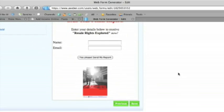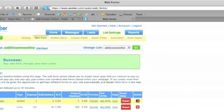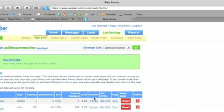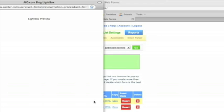So that's our form. We will save our form. Now we get the option here. So this is the form that we've just used. AddIncomeOnline.com. It's the blog lightbox. So we don't want to preview it necessarily. There we go. Let's preview it. So it's going to wait 15 seconds before it pops up.